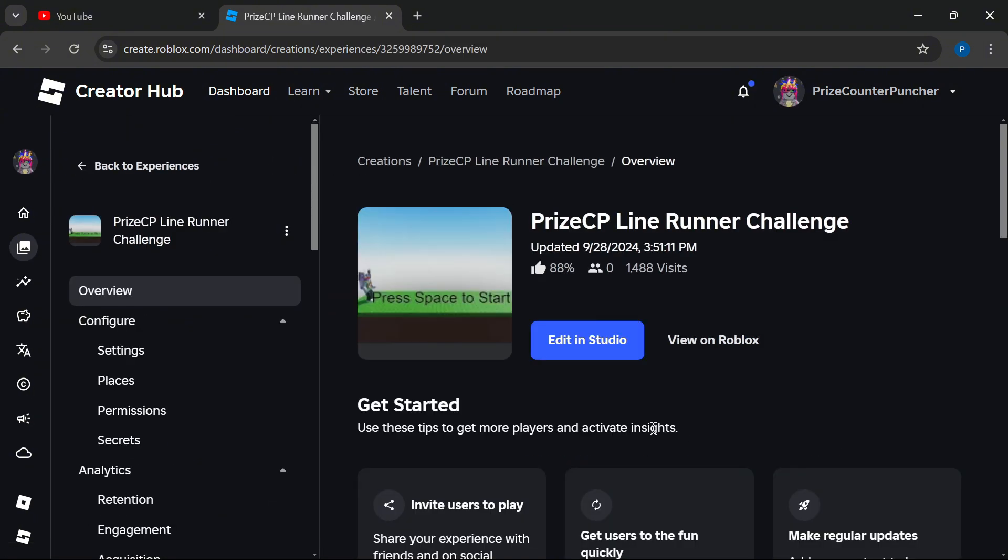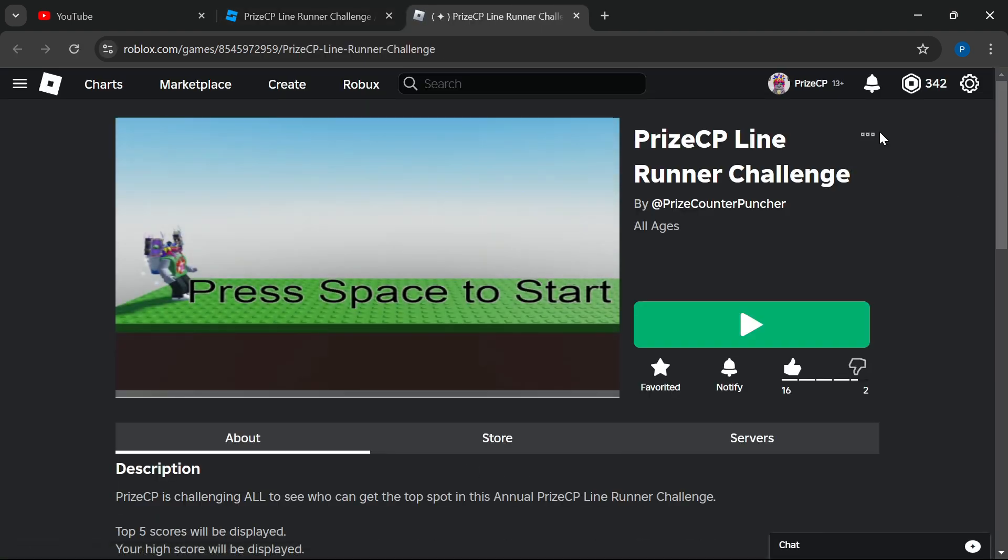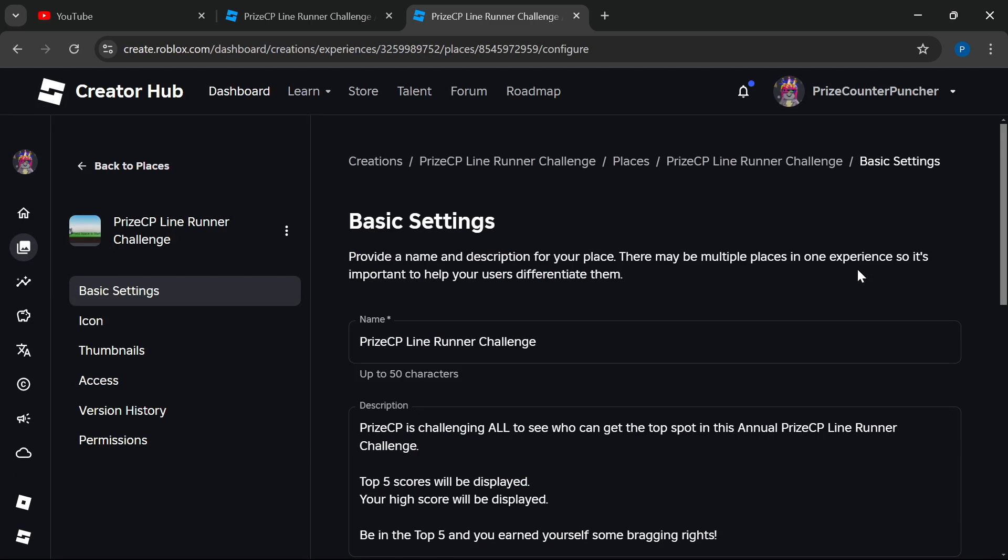And now click View on Roblox. Click on the three dots and select Configure This Place. Click on Access.